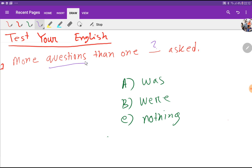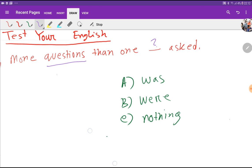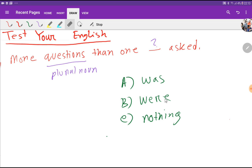After 'more' we are getting a plural noun, so this is a plural noun and this is the subject — plural. So we have to choose a plural verb. The singular verb is 'was' but where is the plural verb? So the answer will be 'were'. The answer will be 'were'. Thank you for watching this video.